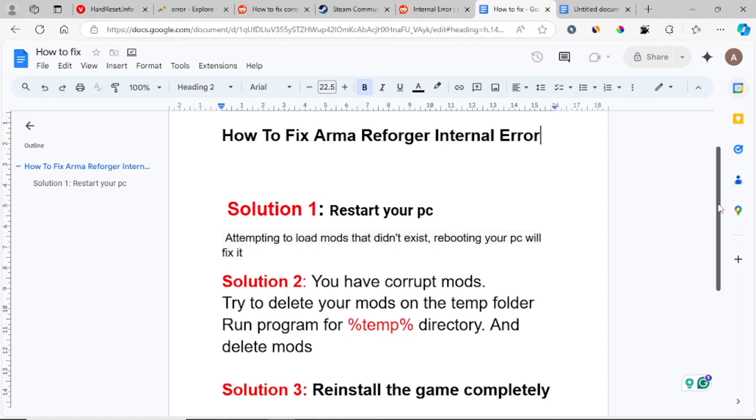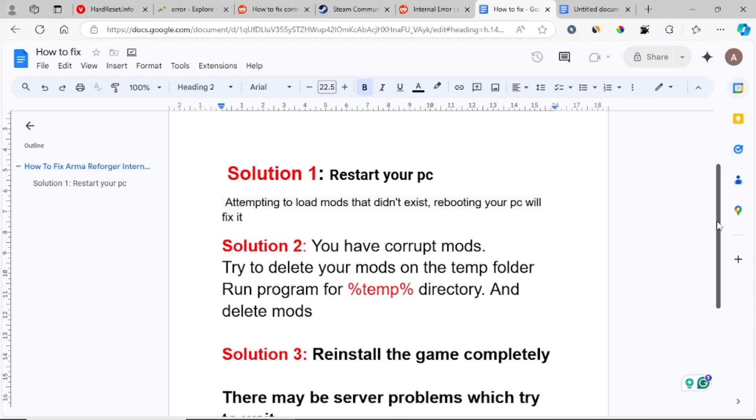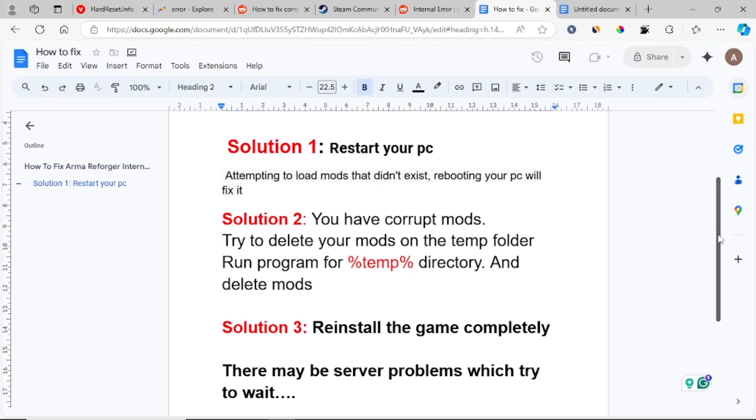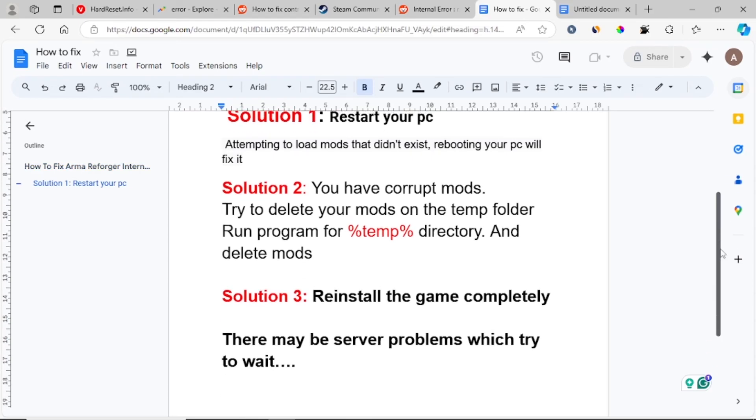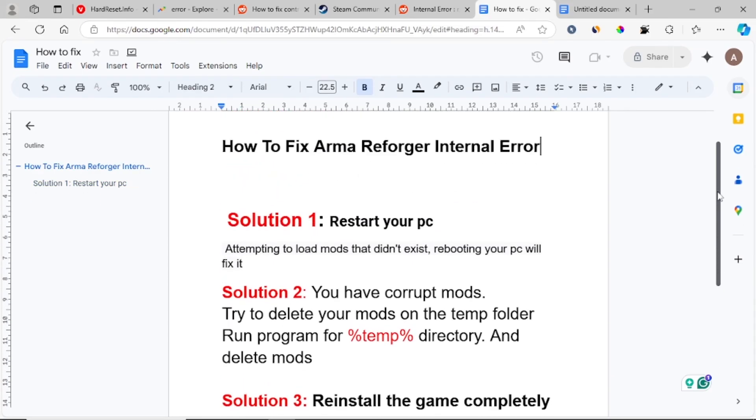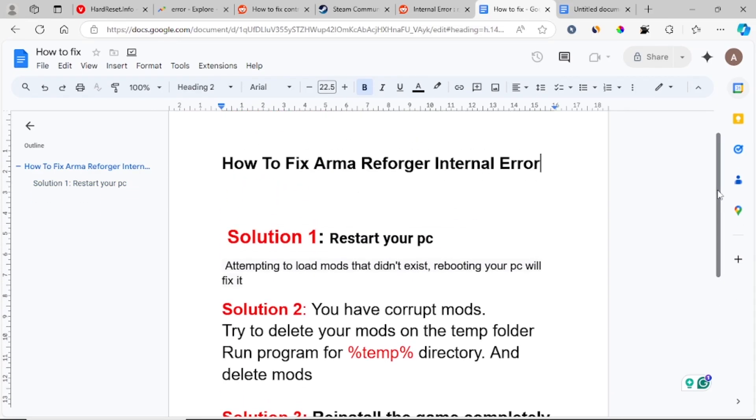Sometimes this internal error can also be caused by server issues with the Arma Reforger game. So maybe you can also wait for a couple hours and the game can be back to normal.